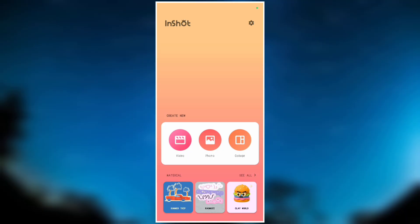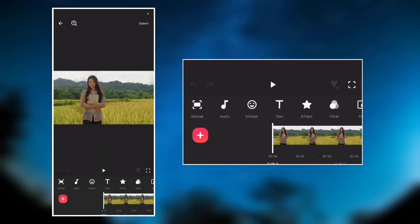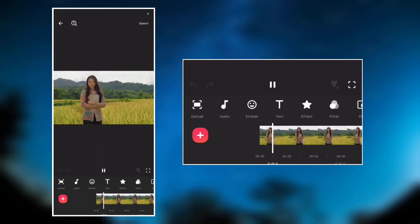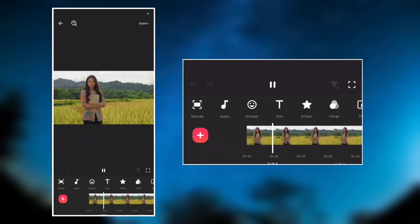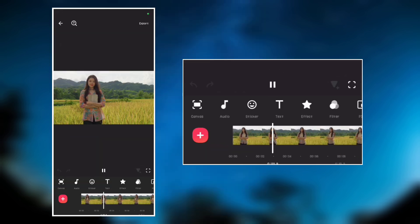So open InShot and add your main video. Here is the video in which we are going to add a blur to the background.